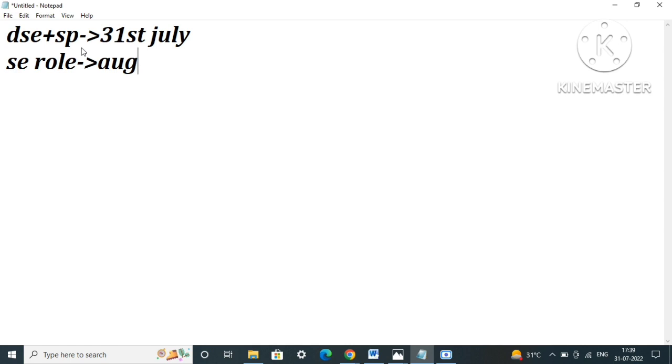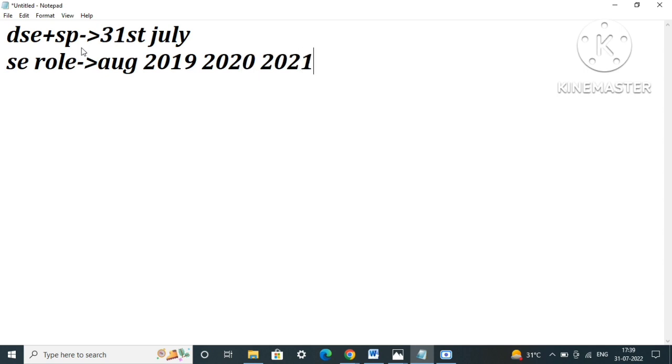The batches that are applicable to sit for this system engineer role are 2019 batch, 2020 batch, 2021 batch, 2022 batch, and also 2023 batches will be applicable to sit for this role.